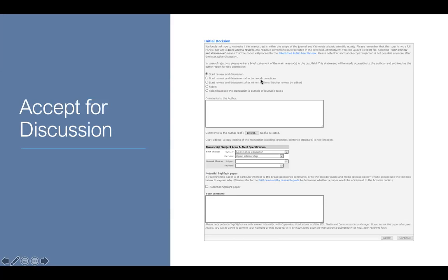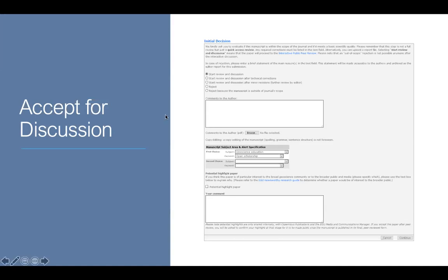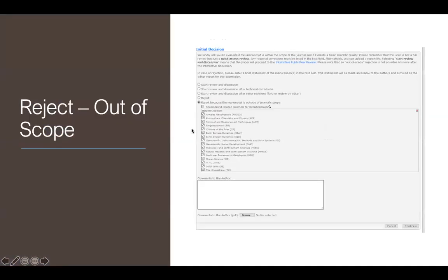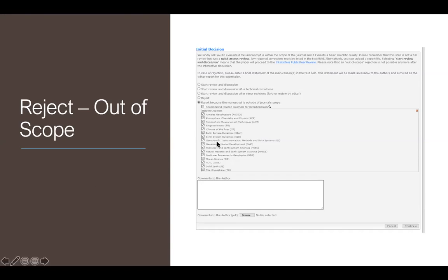The other options you've got available are start review after technical corrections or after minor revisions, in which case it goes back to the author and then you make another quick edit pass on it. You can reject totally, maybe because it's impolite or because it's completely nonsensical. Or you can reject because it's outside of the journal scope. What often happens is people will send papers to us because they want to get it published, but it's not a geoscience communication paper. It's maybe an Atmos paper or a biogeoscience paper. If you think that it relates to one of the other journals in the Copernicus stable, just tick one of these boxes and it will automatically then go to that journal and the author will be passed through that process. That's a really nice, neat way of doing it.